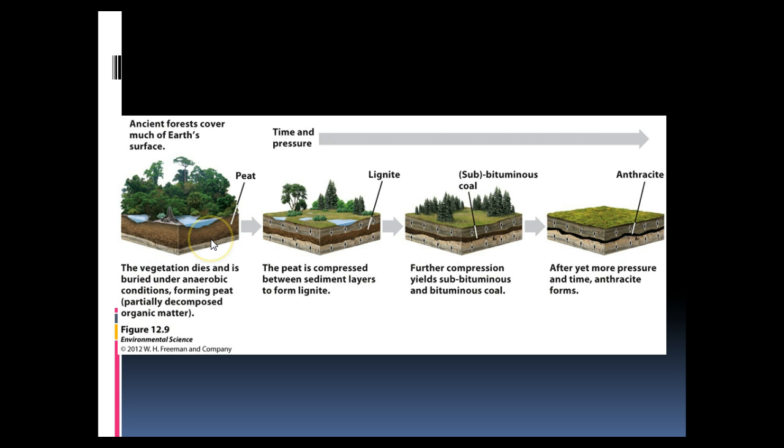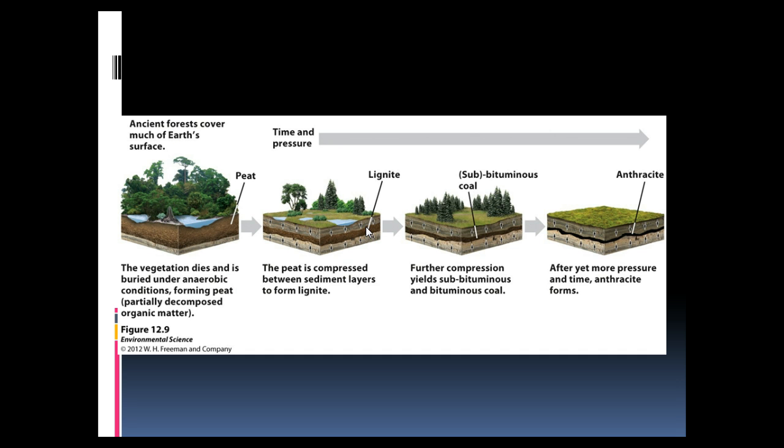Over time, if the geologic conditions are right, the peat is compressed between two sediment layers and becomes more dense. After a while, it turns from peat into what we call lignite. Over more time, with more compression between the two sediment layers, we get what we formally call coal: subbituminous coal and bituminous coal.